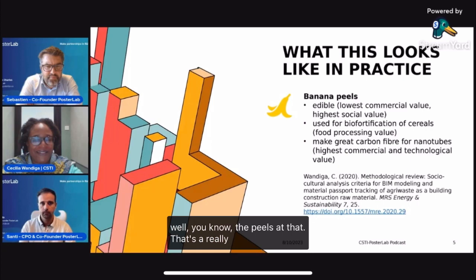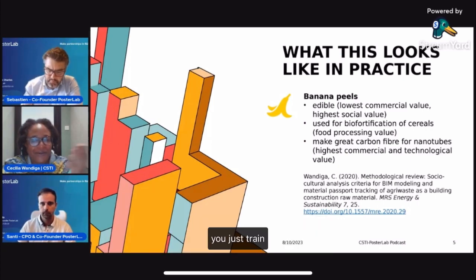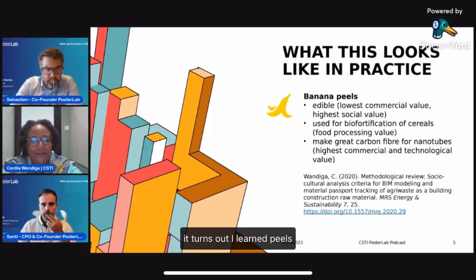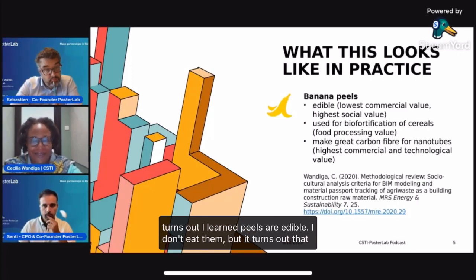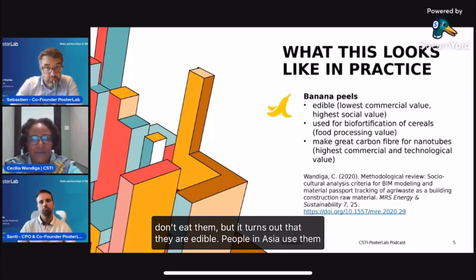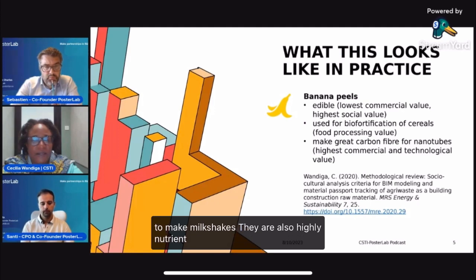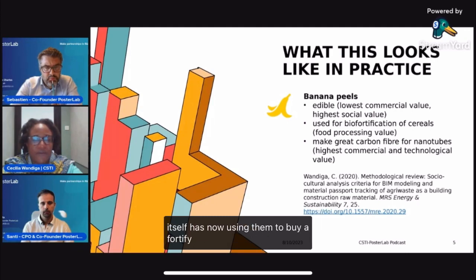The peels seemed like a really easy source of consumer waste — you just train people to throw them away. But the first thing I learned was that peels are edible. I don't eat them, but it turns out they are edible. People in Asia use them to make milkshakes. They are also highly nutrient-dense, and the food industry itself is now using them to bio-fortify cereals and wheat products.